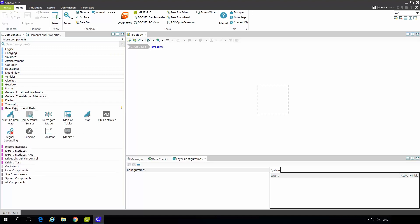Base control and data is used to manipulate the model behavior. We have maps, PID controllers, constants monitors and one of the most important one is a function which is based in the C code so you can model whatever you like.